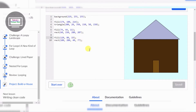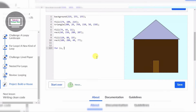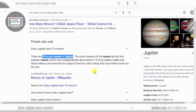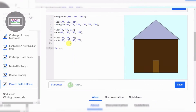Now we're gonna make a for loop for the grass. I'm actually gonna make this house on Jupiter — there are 79 known moons of Jupiter, 79! That is a lot of moons.